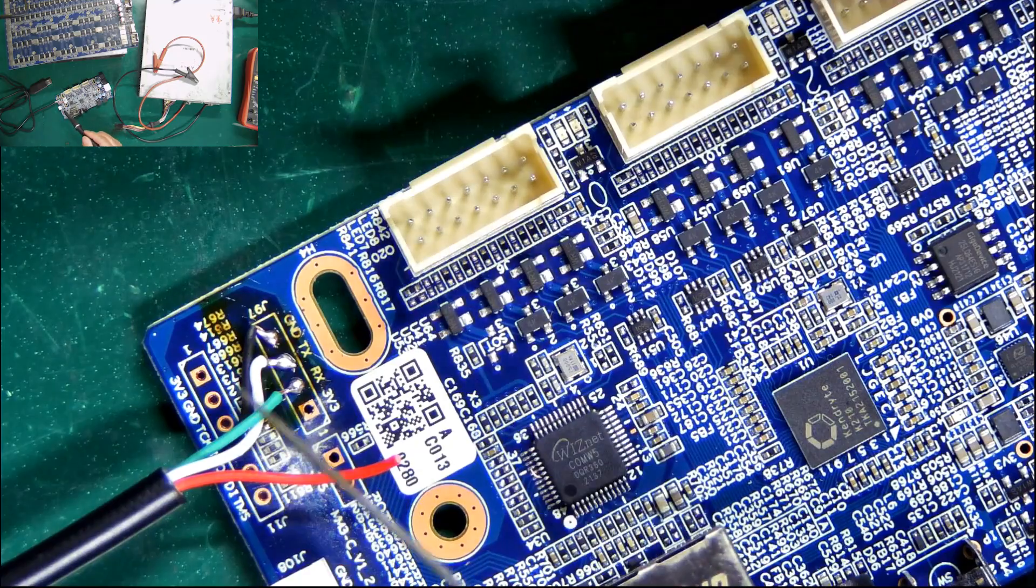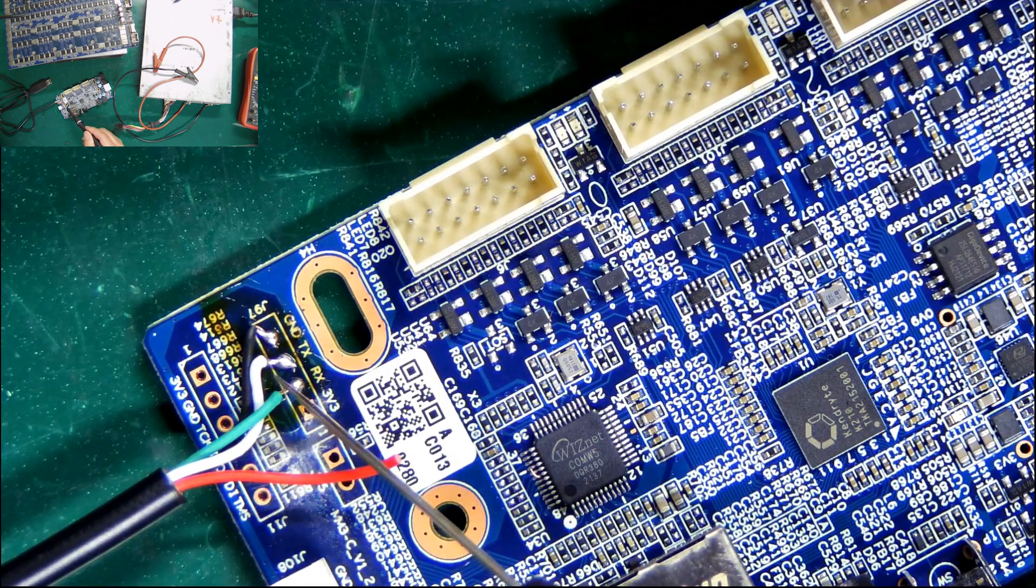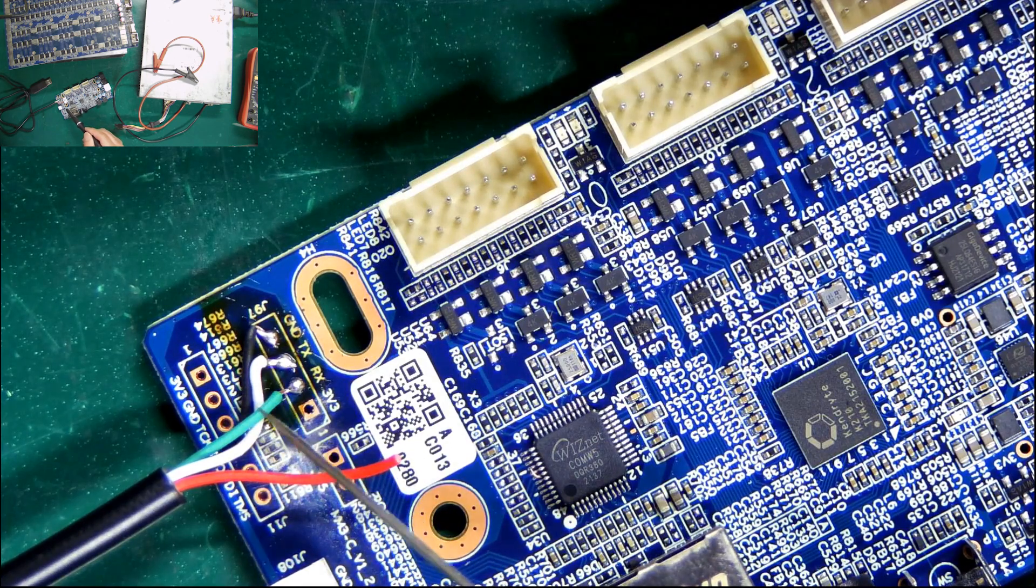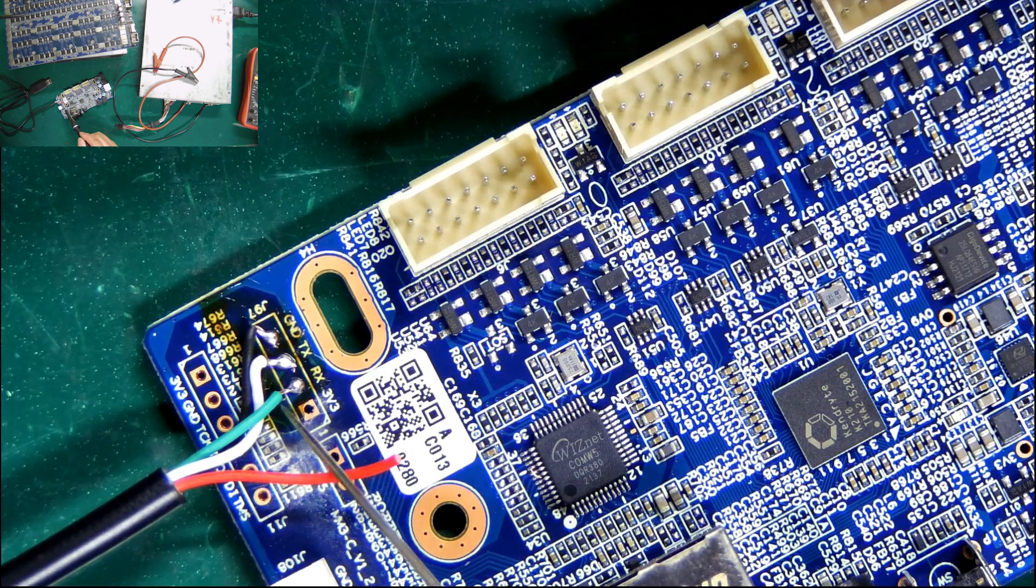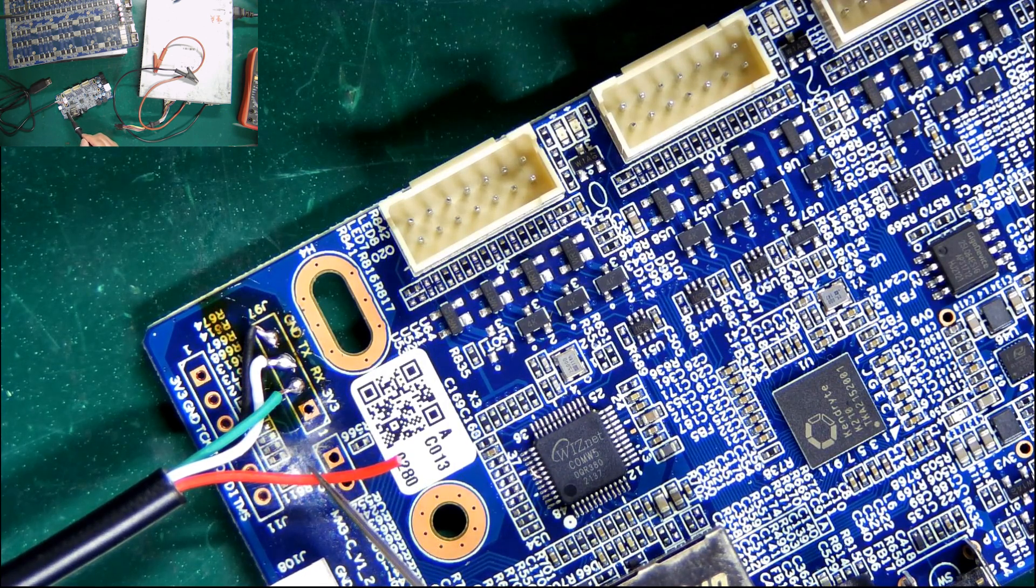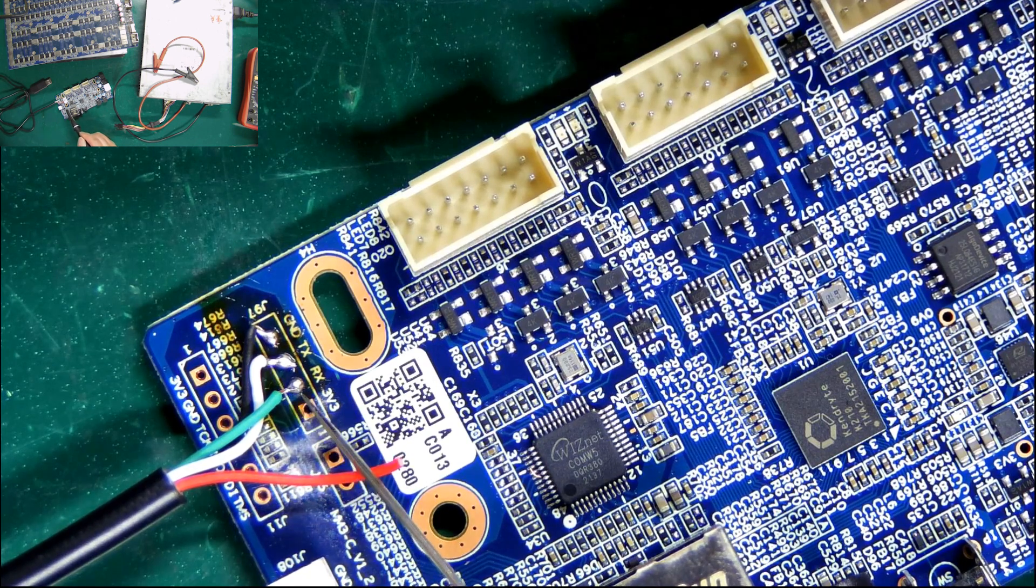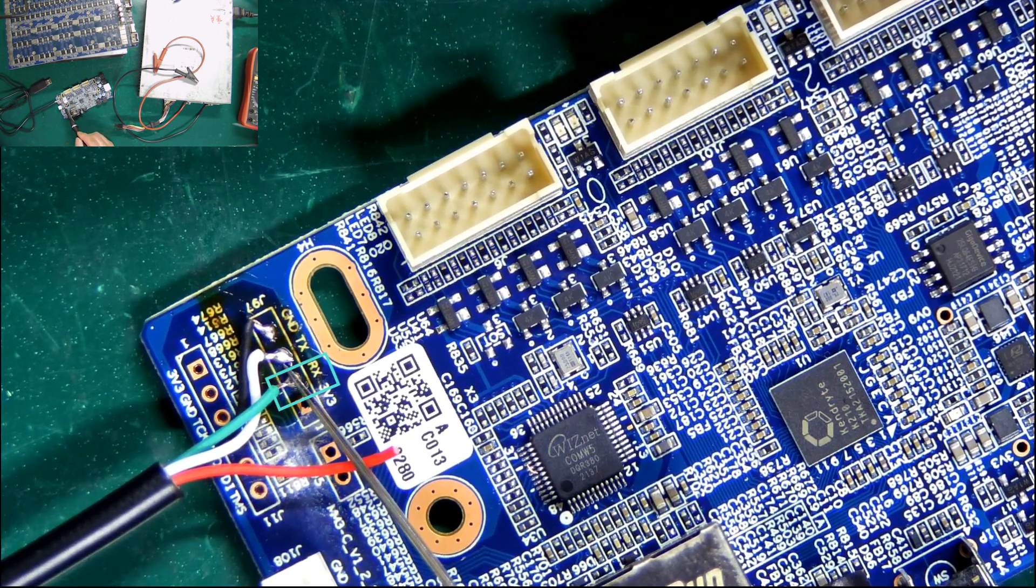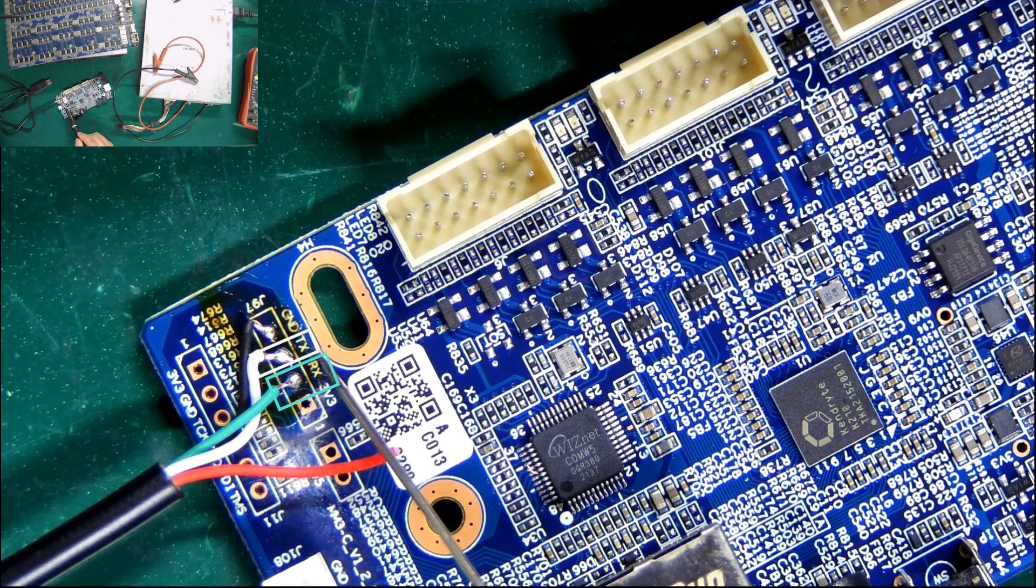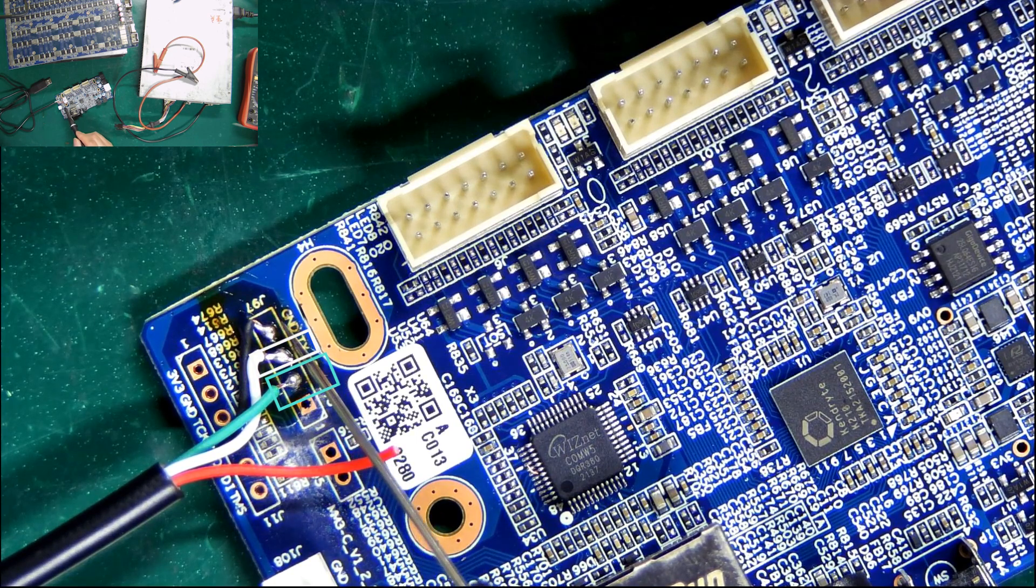Besides, we also need to use a soldering iron to solder the USB to TTL cable on the control board. When soldering, the red cable is ignored, the green cable is connected to the RX pin, the white cable is soldered to the TX pin, and the black cable is connected to the GND pin.